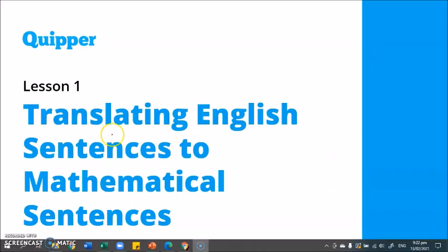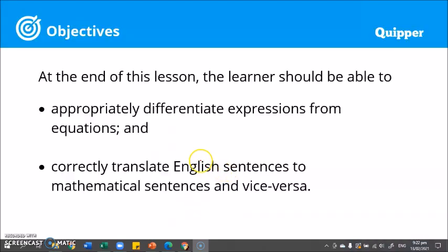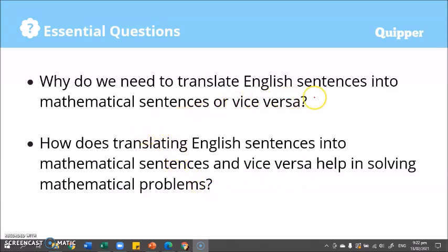In this video we are going to translate English sentences to mathematical sentences. At the end of this lesson you should be able to appropriately differentiate expressions from equations and correctly translate English sentences to mathematical sentences and vice versa. So why do we need to translate English sentences into mathematical sentences? Well, doing so helps us solve mathematical problems.